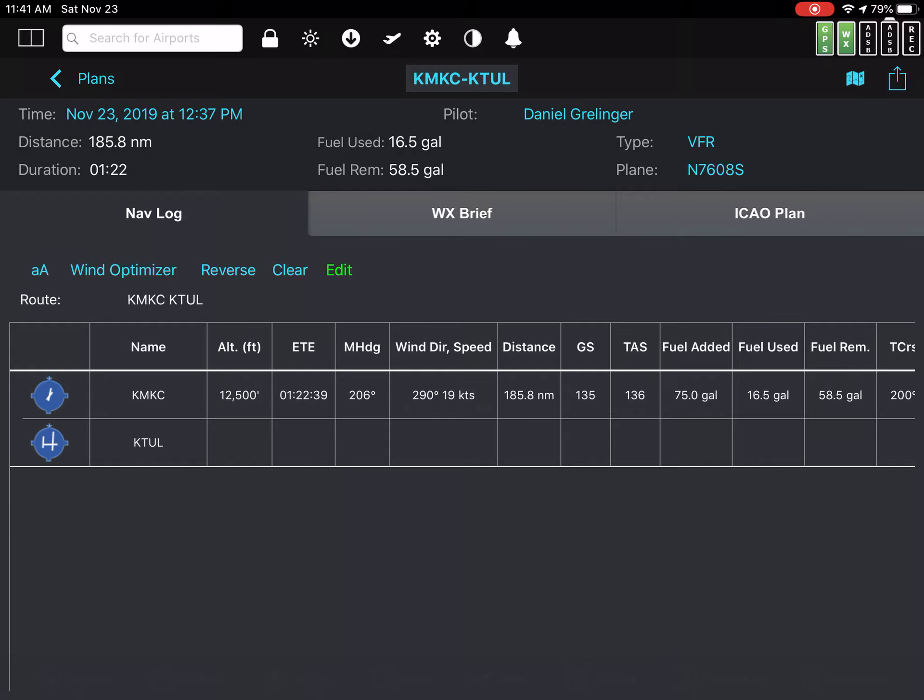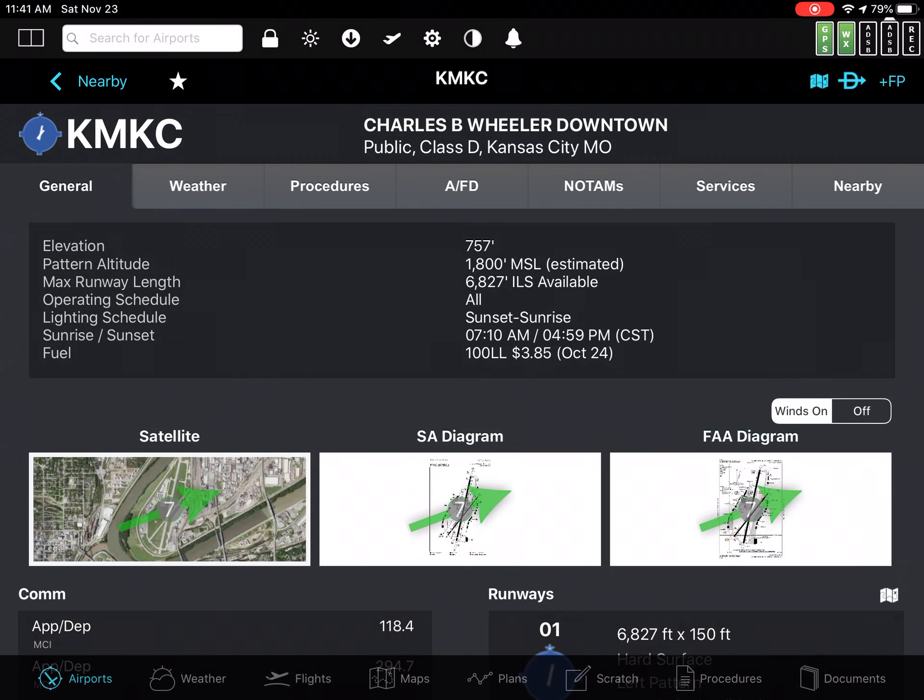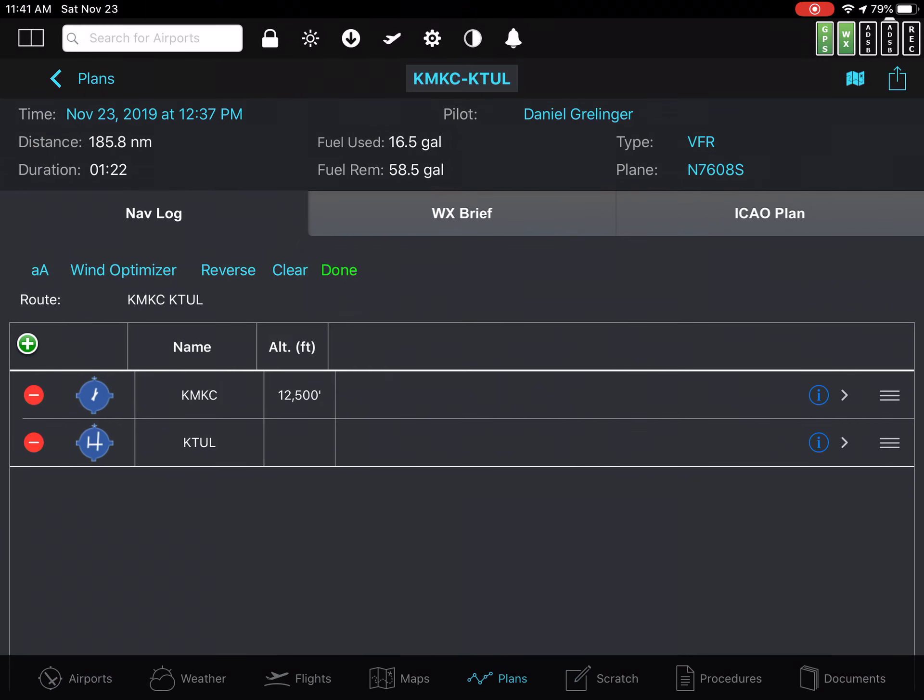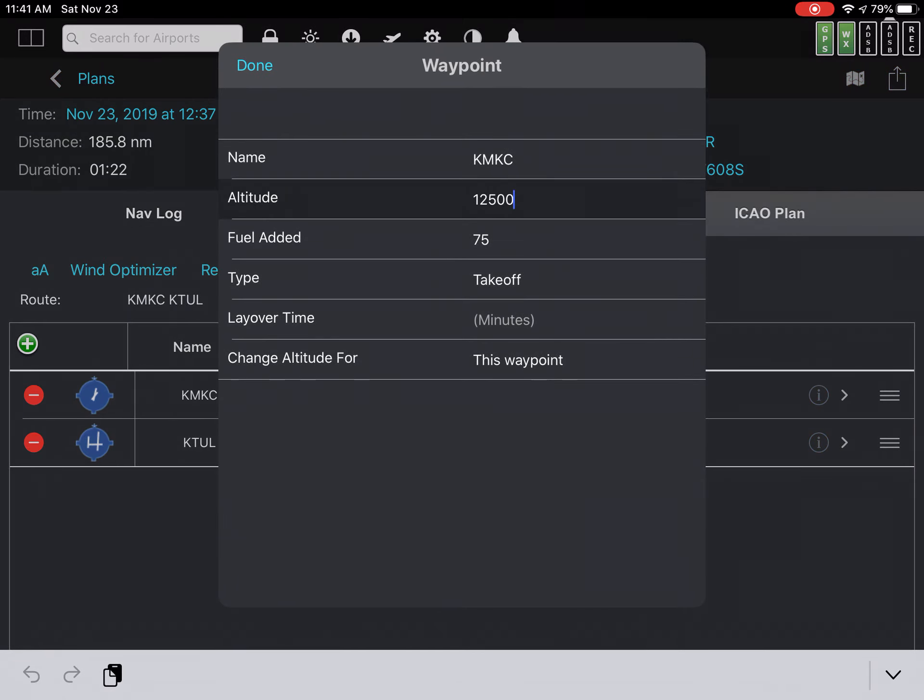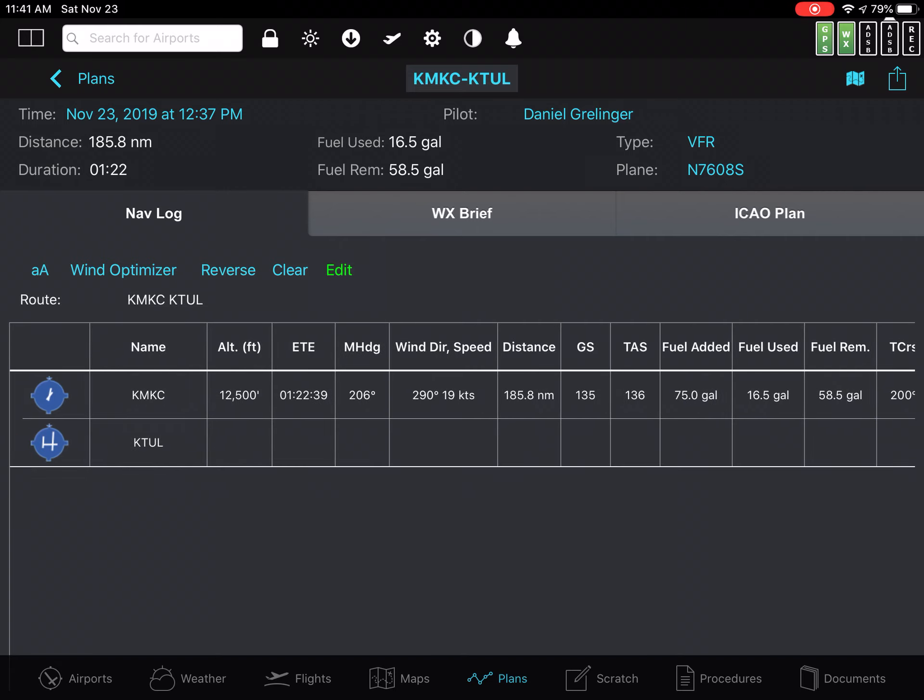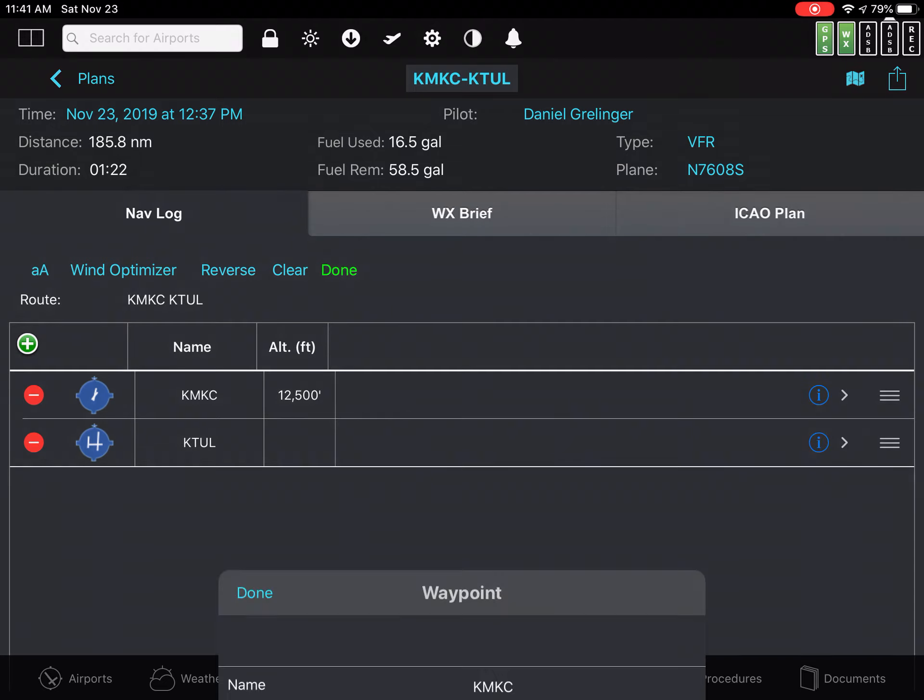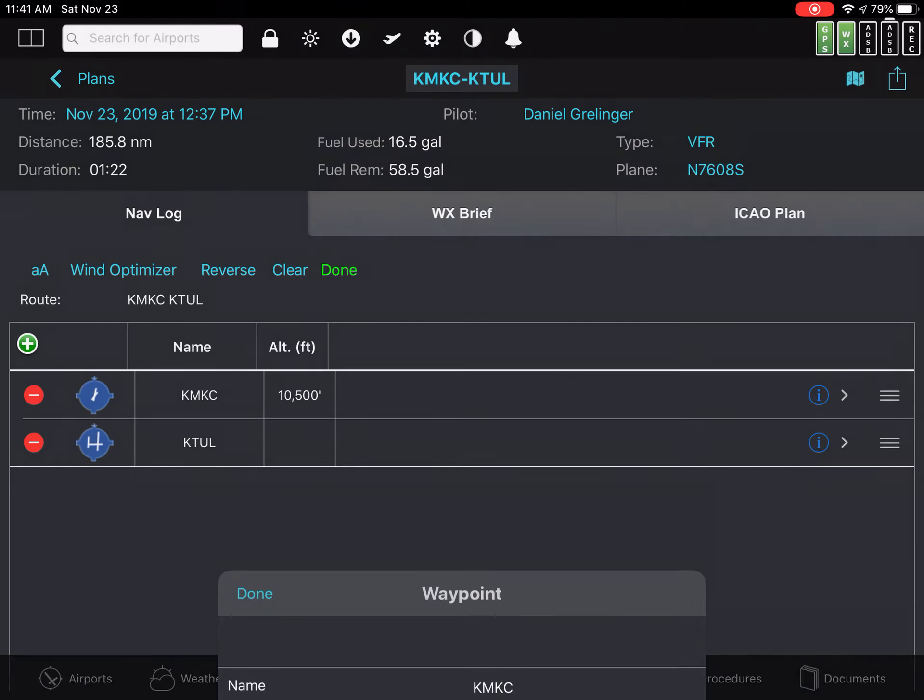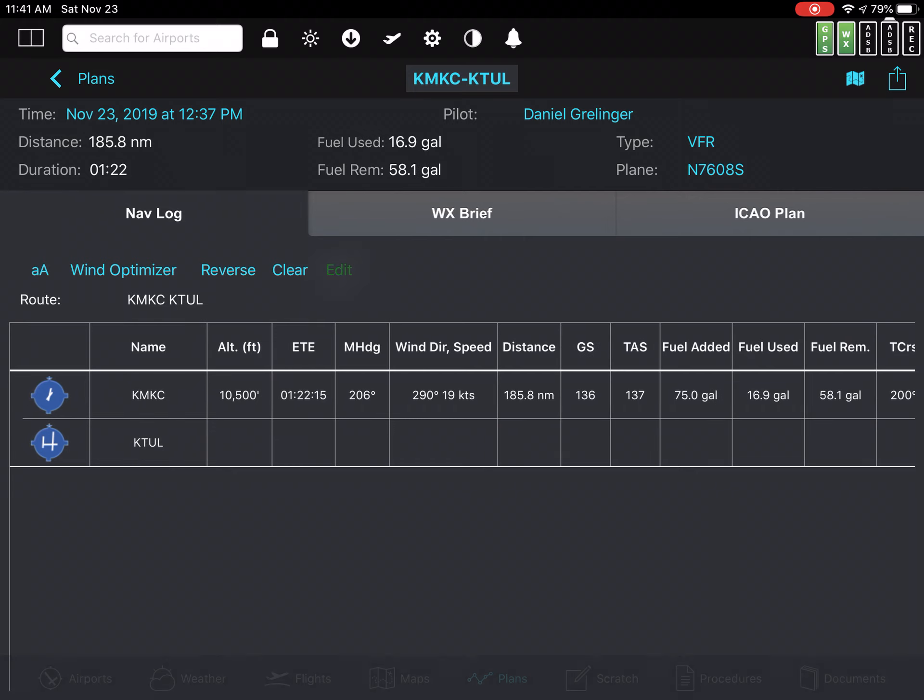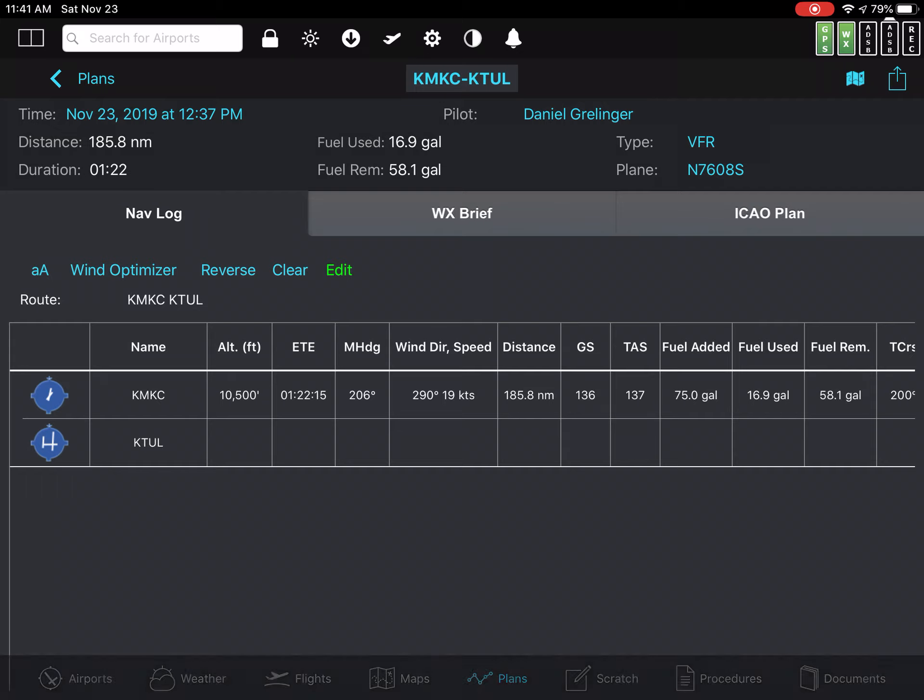Let me go back and edit the flight plan. Let's change it to 10,500. And again, it's showing the incorrect winds at that altitude, 290 at 19. If I start over, the winds it shows here at 10,500 and also at 12,500 is 290 at 19.